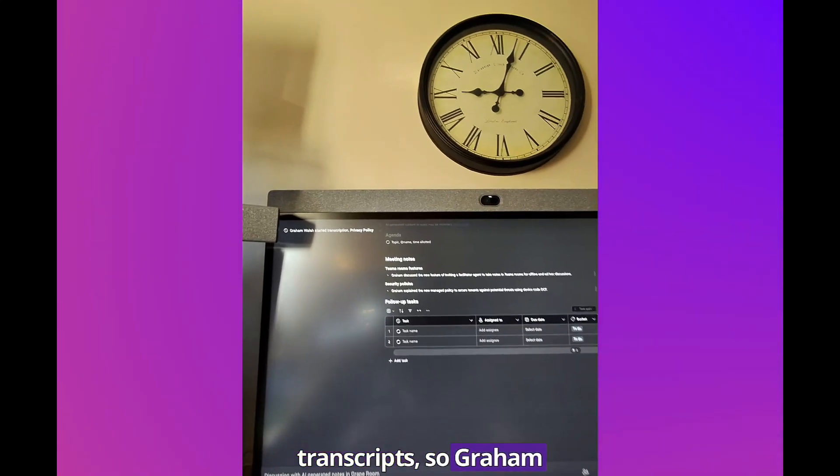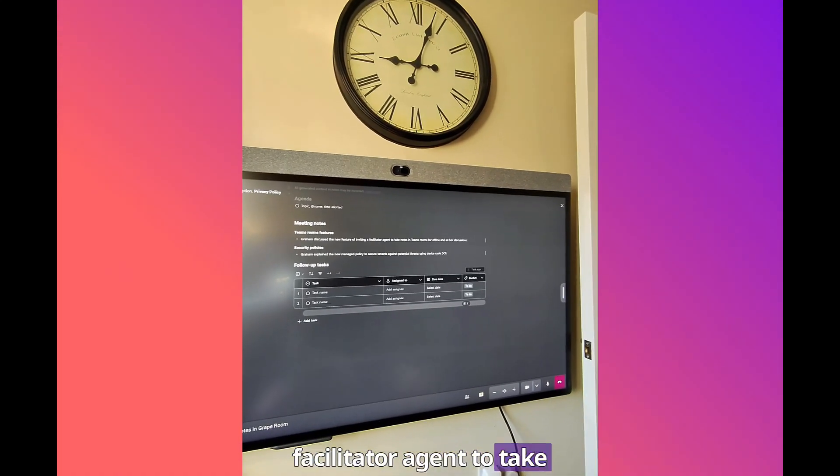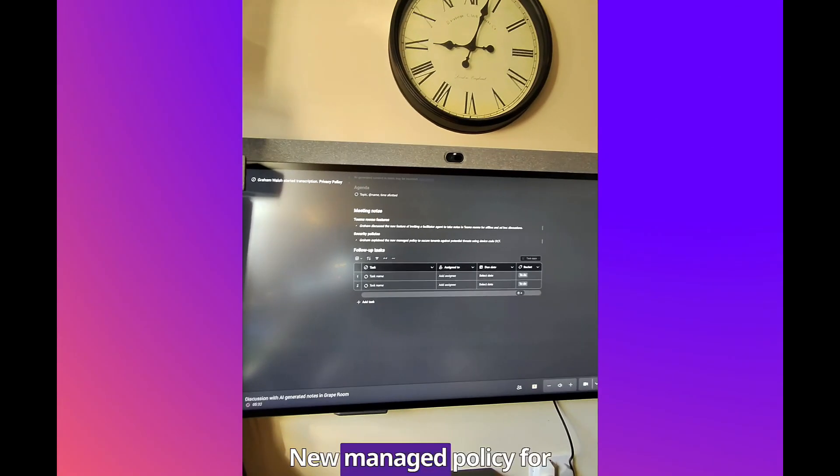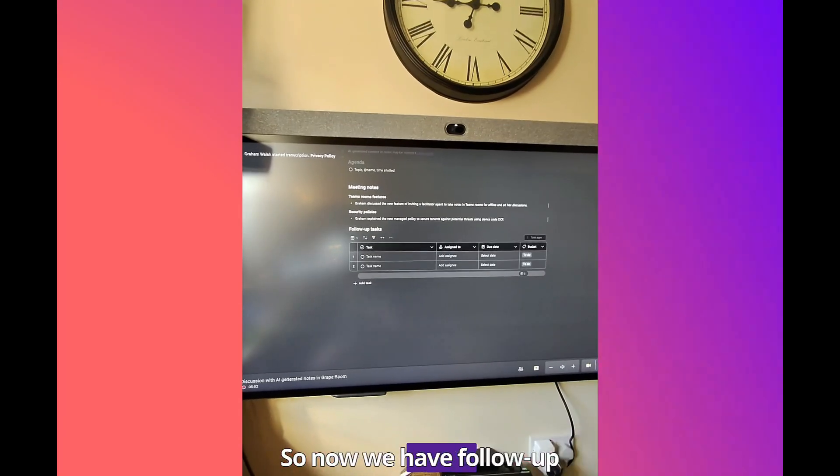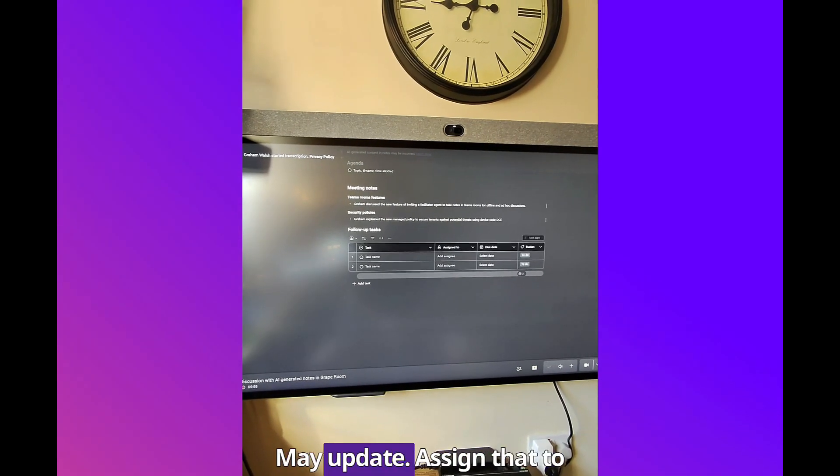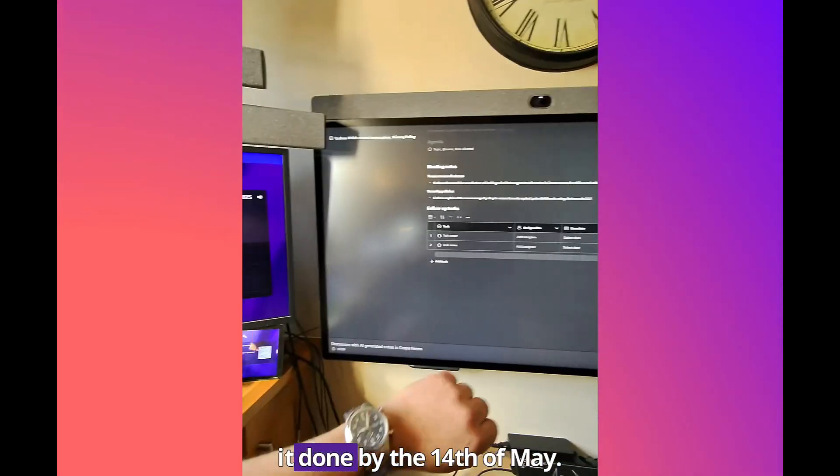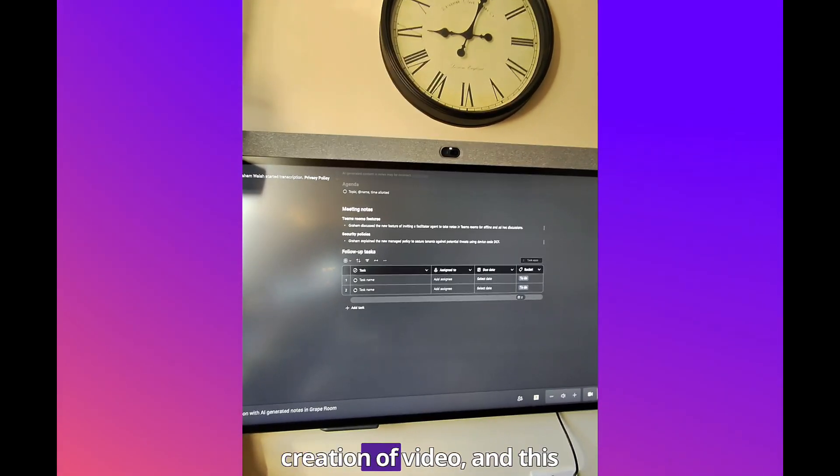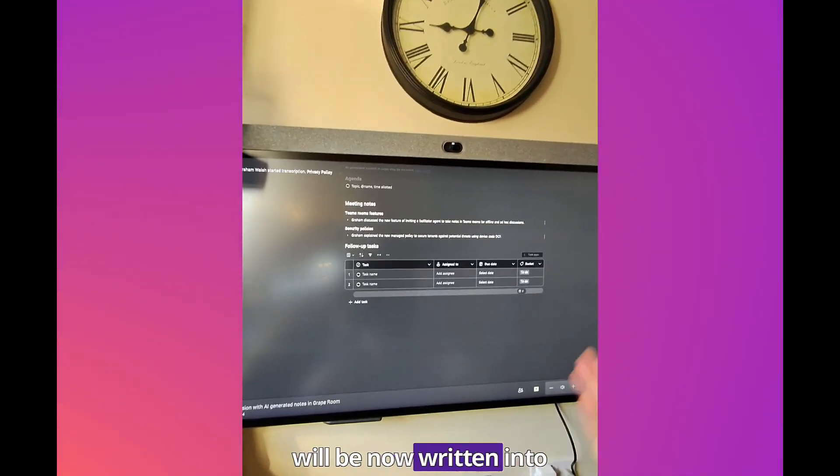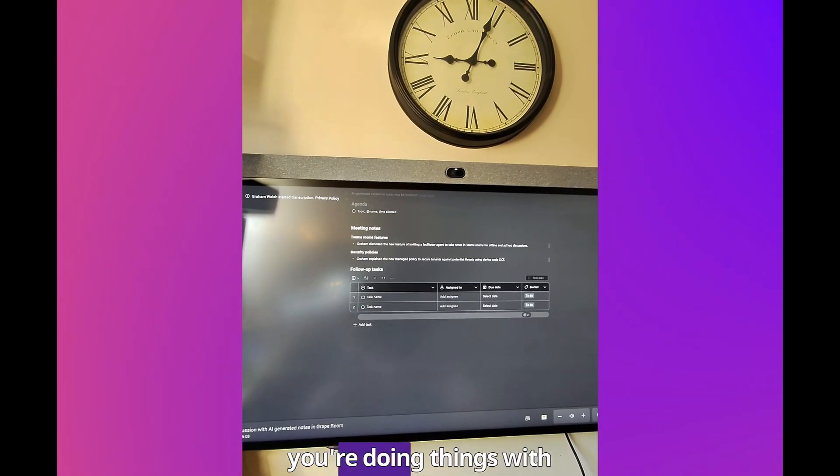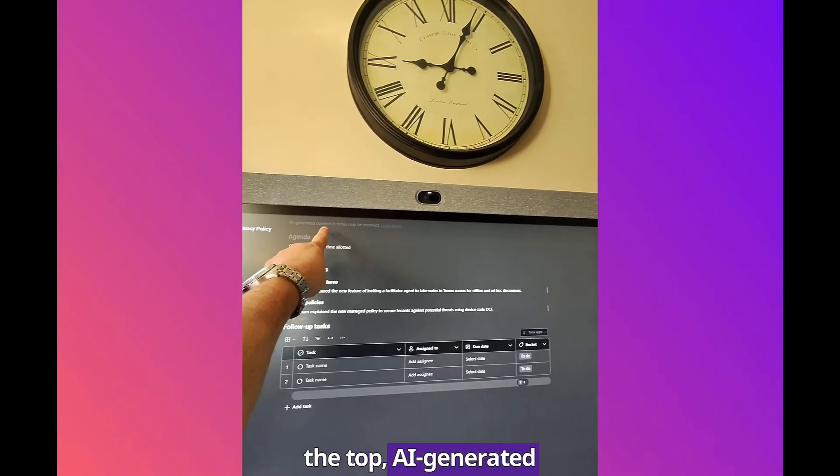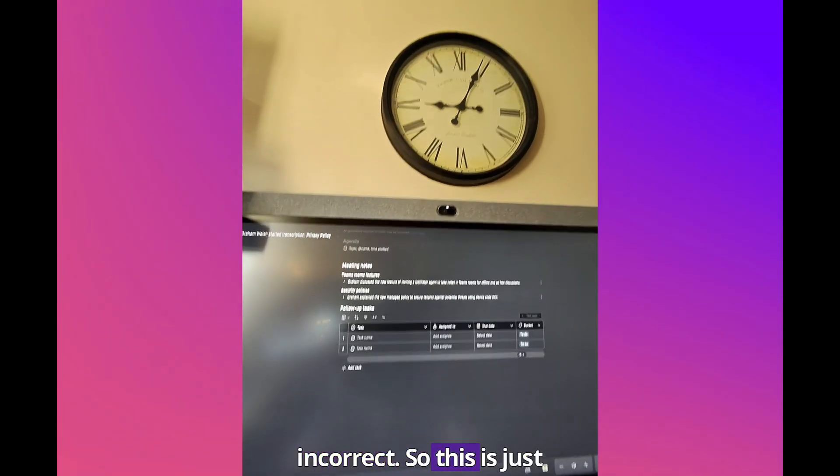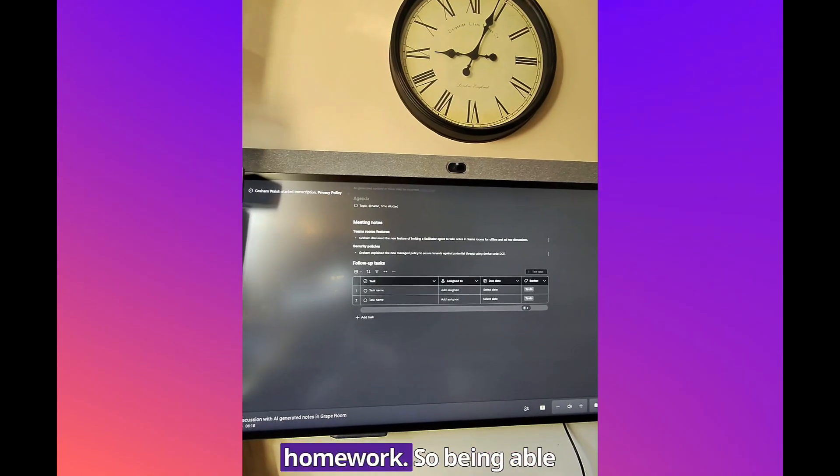Let's look at our meeting transcripts. Grant discusses new features of inviting physician center agent to take notes in Teams Rooms and ad hoc discussions. Brilliant. New managed policy for secure tenants. This is listening to everything in the room now. So now we have follow-up tasks. Create video of May update, assign that to Graham Walsh, and I want it done by the 14th of May. So that's going to be curating the video and this will be now written into the Loop component shortly. When you're doing things with AI, you'll always see at the top: AI-generated content in notes may be incorrect.